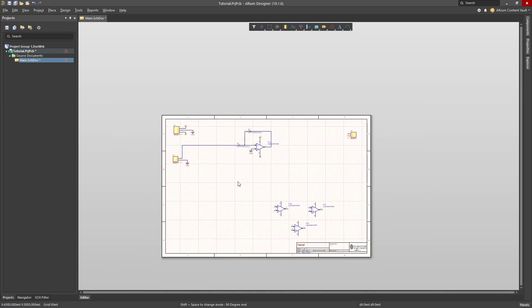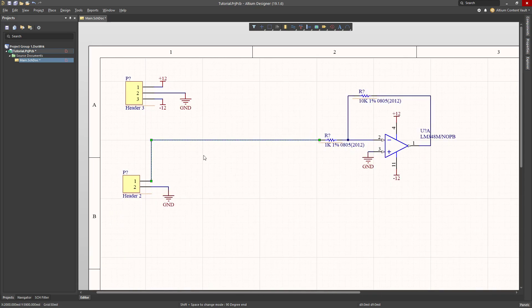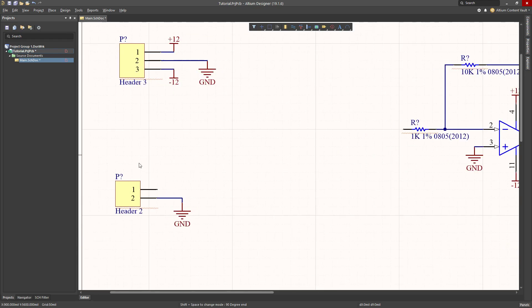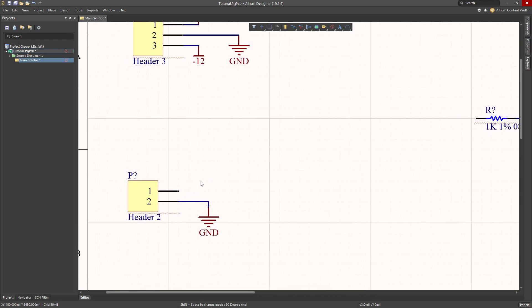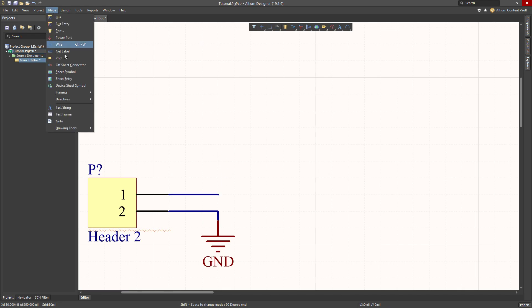But generally in a schematic, when you have these really big long wires, that's kind of messy. So I'm going to delete that. I'm going to show you something else. I'm going to bring a little wire across and just go that far out. And then I'm going to place a net label.